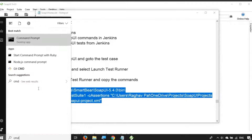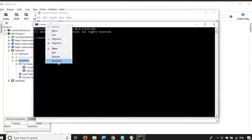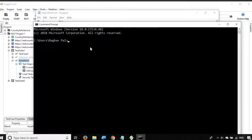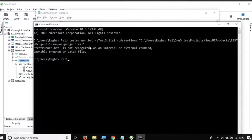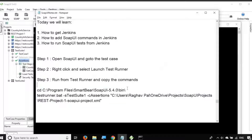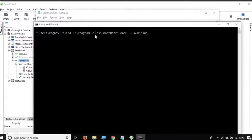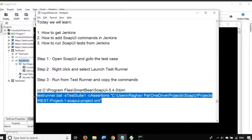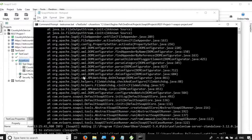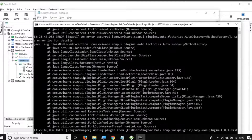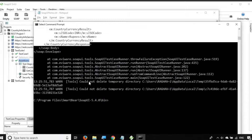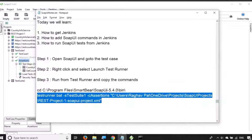I'll go to my command line and increase the font size — going to Properties, then Font, and making it bigger. I'll paste the command here. First I have to CD to the SOAP UI bin location and press Enter — it has moved to that location. Then I run the testrunner command. It gives some warnings which we're ignoring for now. The main thing is the test case is getting executed, and yes, you can see it is executing our requests. I'll minimize it for now.